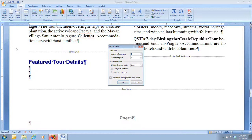I always remember columns are vertical because the columns hold up the roof of the Parthenon — imagine Roman columns holding up a building. Rows I remember by thinking of farmers, who have long rows that go from left to right — those are our horizontal lines.